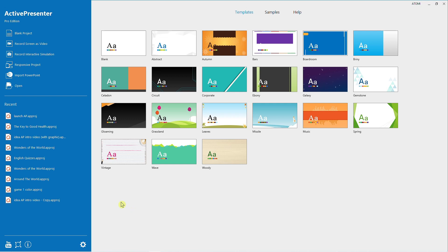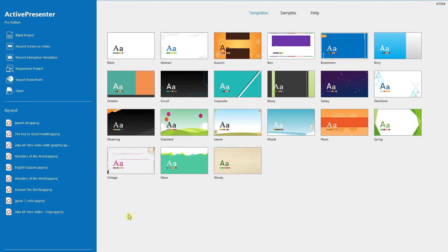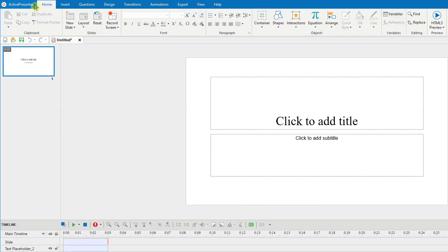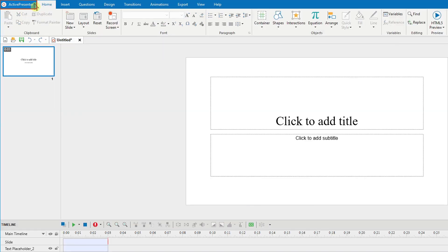So first you can launch the record interactive simulation feature like this. There are two ways you can start the record interactive simulation feature. First, you can go to the start page and click interactive simulations. Or in the workspace, you click the active center button on the top left corner and choose record interactive simulations.